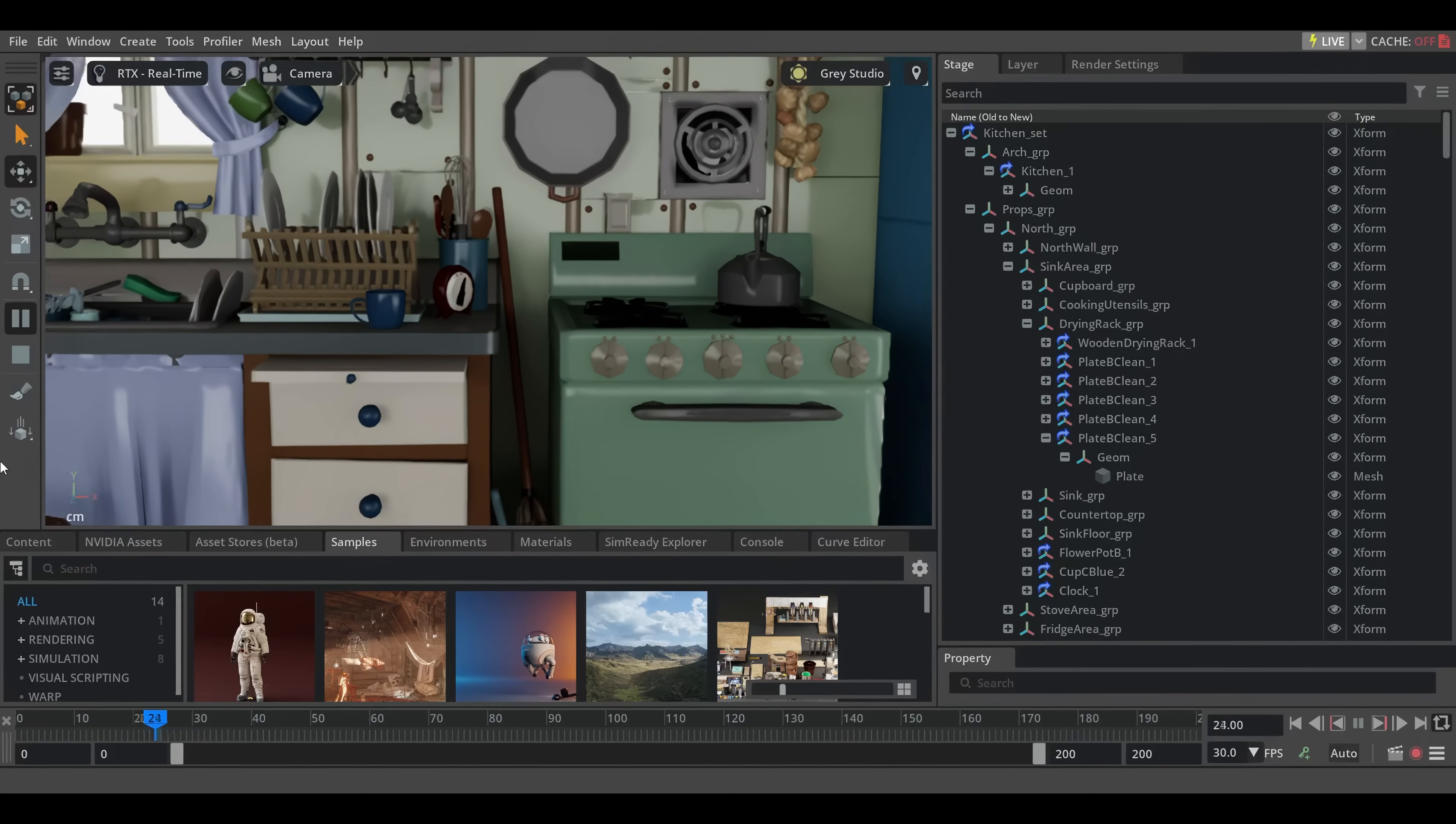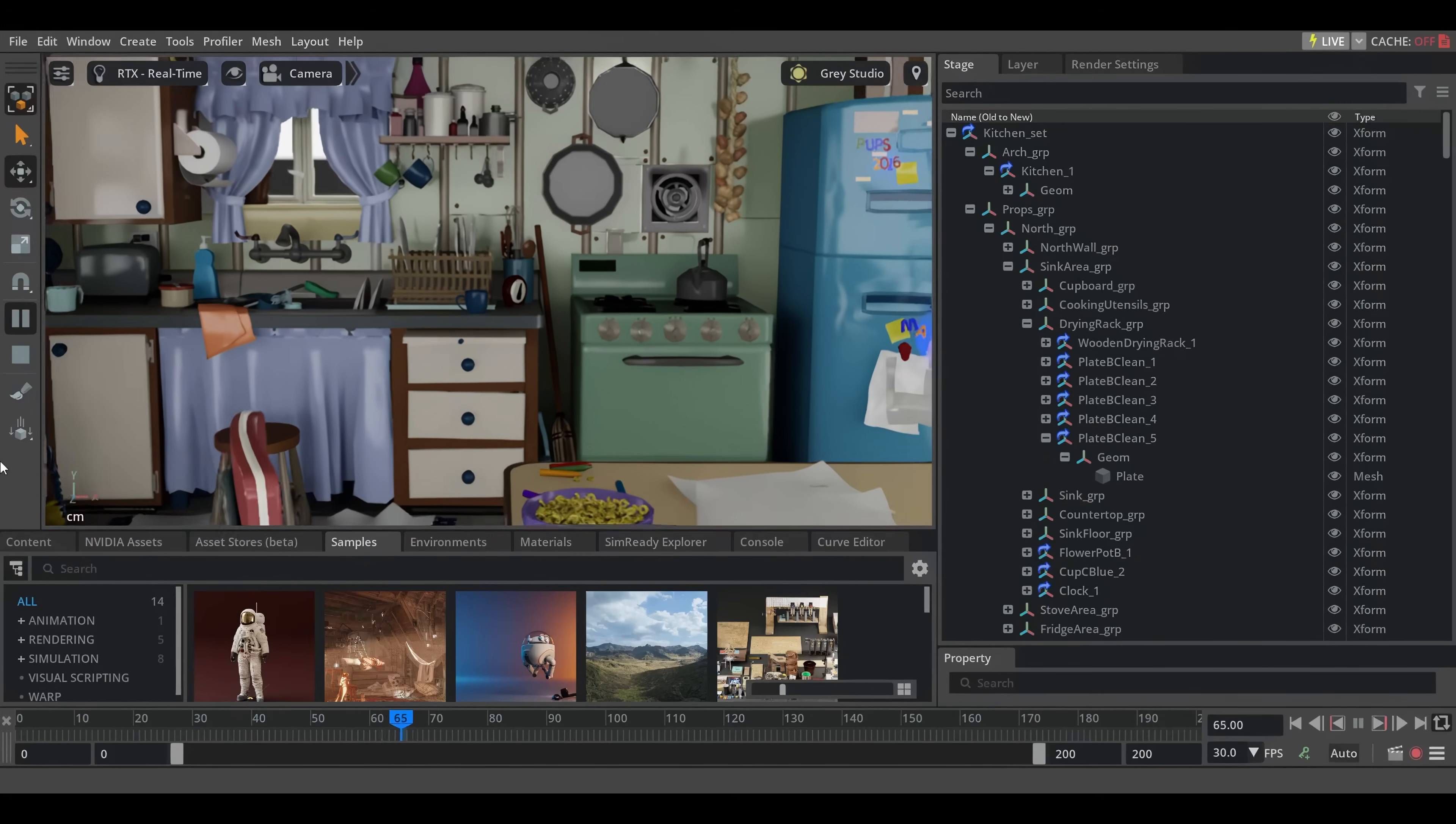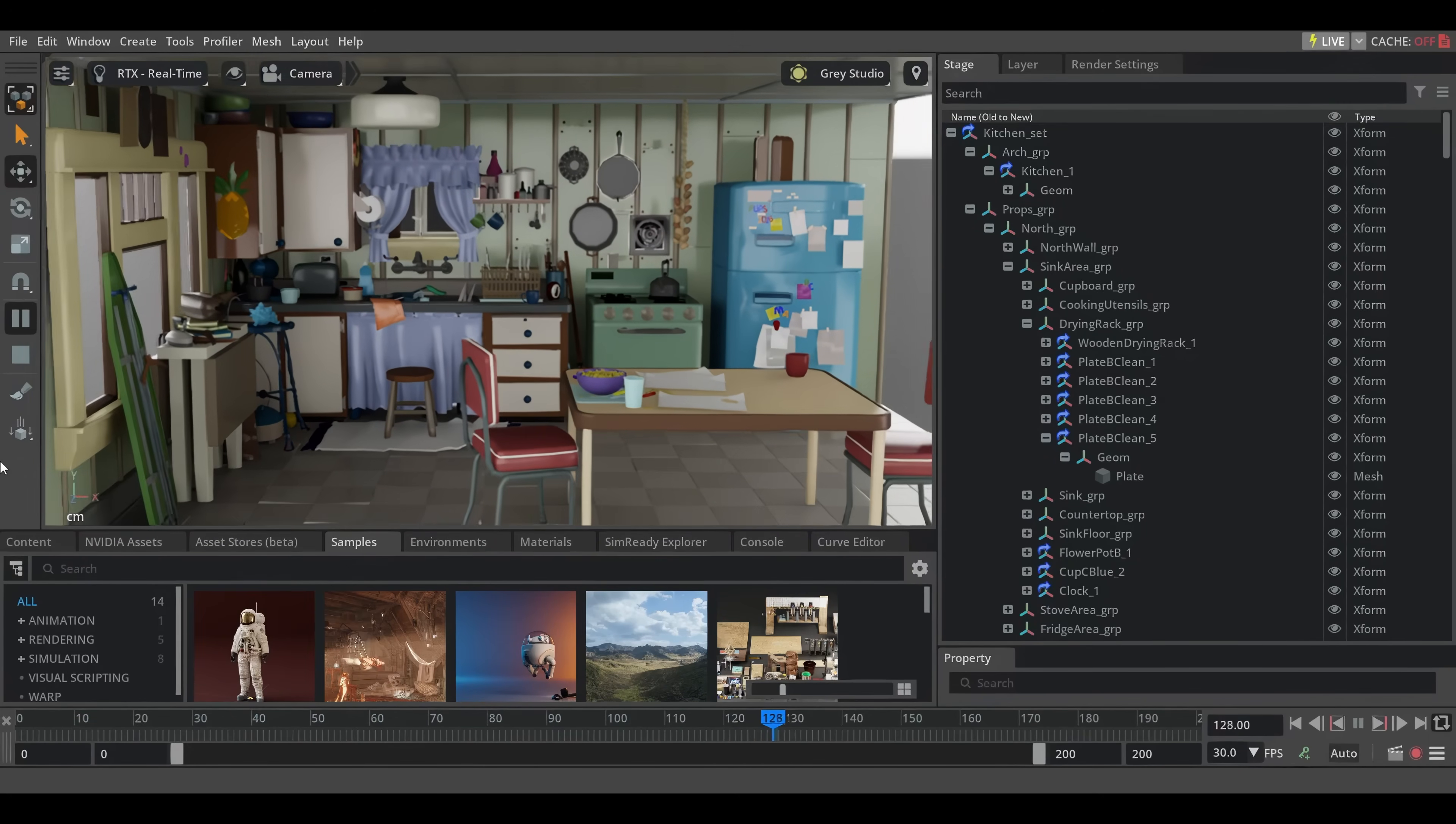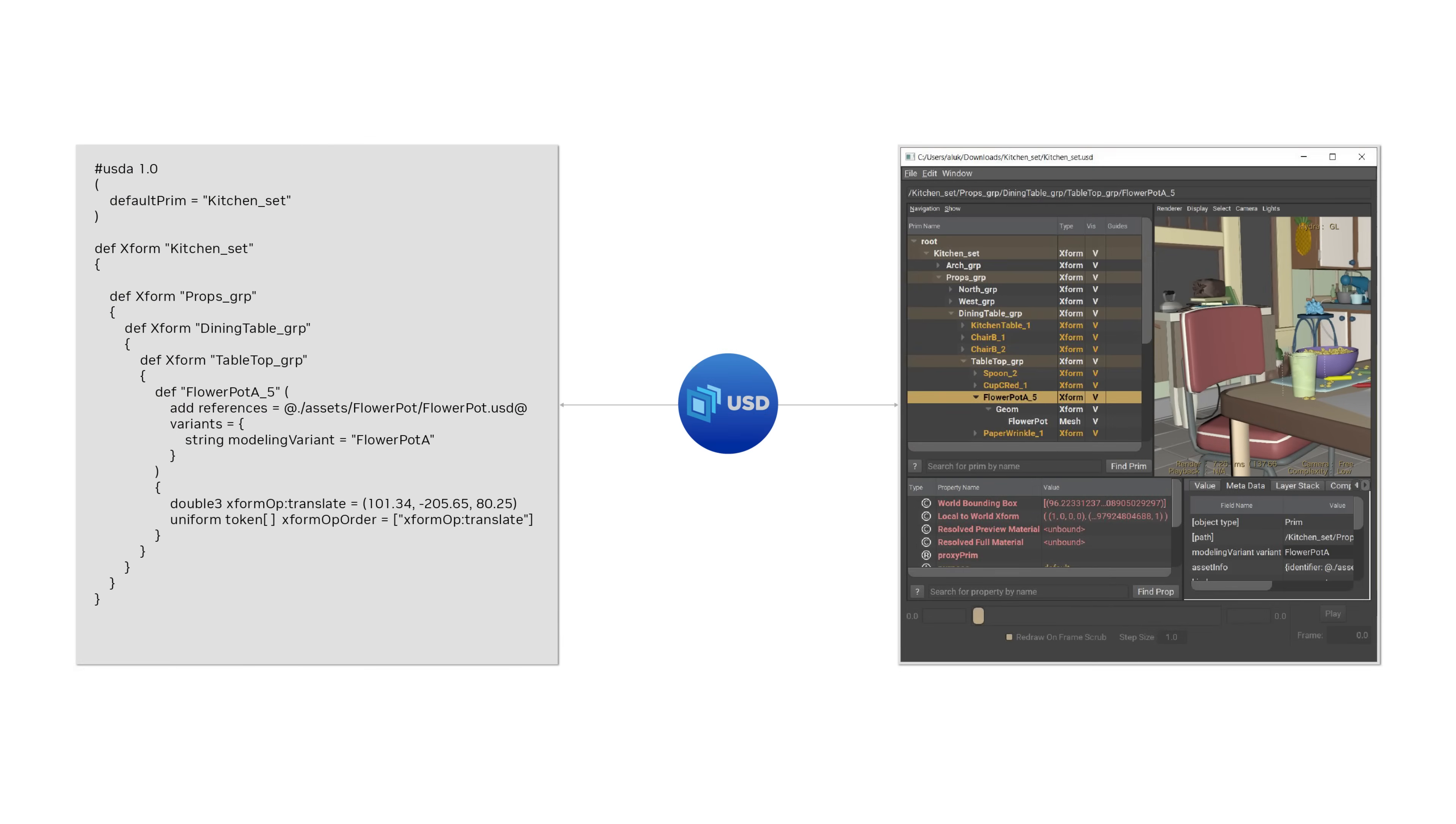To understand how sparse, non-destructive overrides work, let's take a look at the example kitchen set scene from Pixar. On the left, we can see the USDA text representation of the scene, which focuses on a flowerpot on the kitchen table.